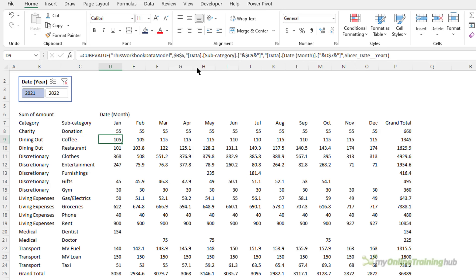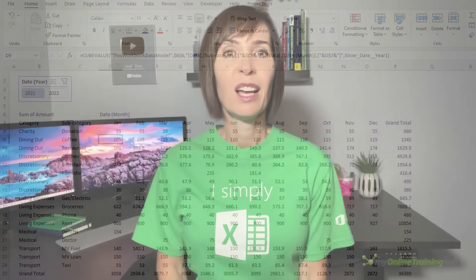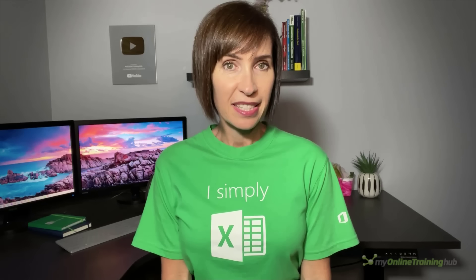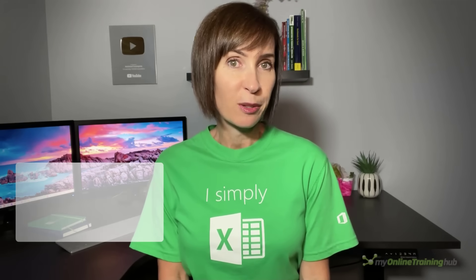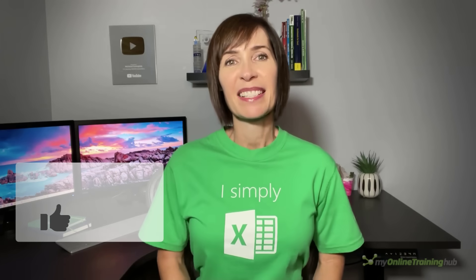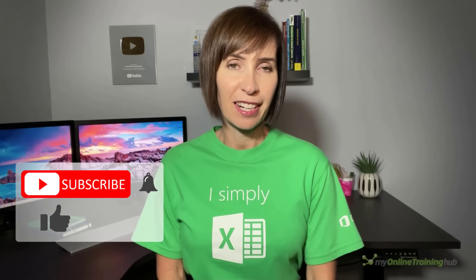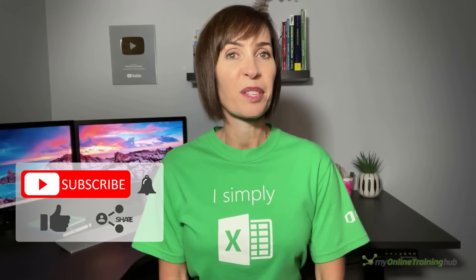So far we've looked at just two of the seven cube functions available — you'll find a link to the full list and reference guide in the video description. I hope you're excited to give cube functions a try. You can download the Excel file for this lesson from the link here, and if you'd like to learn more about cube functions, please consider my Power Pivot and DAX course. If you liked this video, please give it a thumbs up, subscribe to our channel for more, and why not share it with friends who might also find it useful.